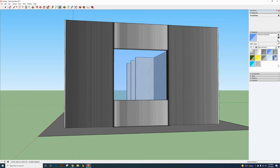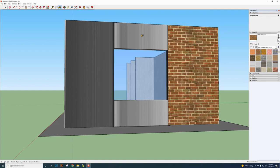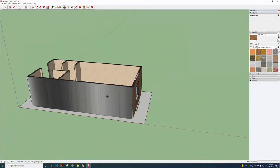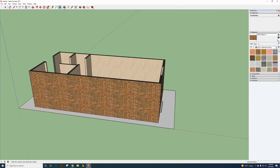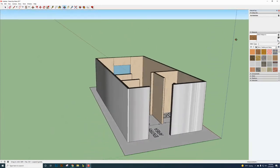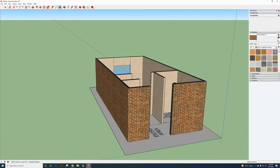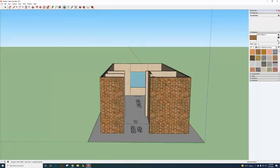Now apply materials to the exterior walls. Go to Brick and select Brick Antique. Click on each exterior wall face to apply it. Use the Orbit tool to rotate around and make sure all exterior walls are covered.